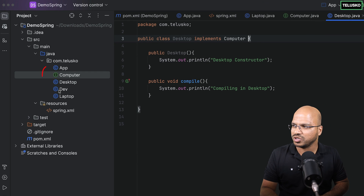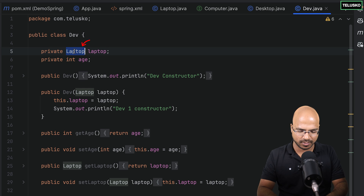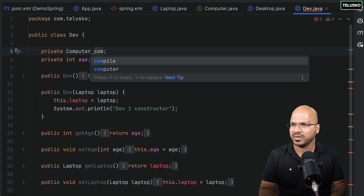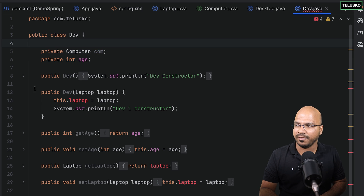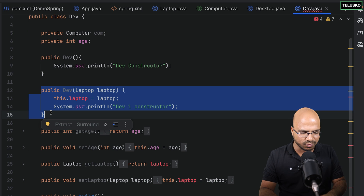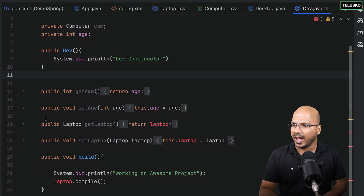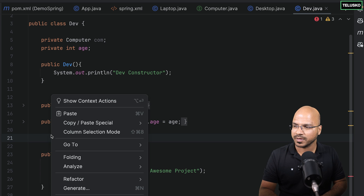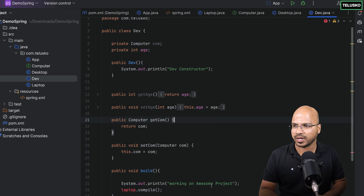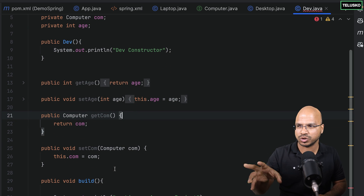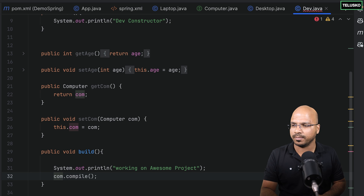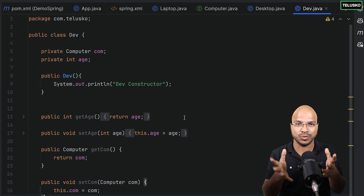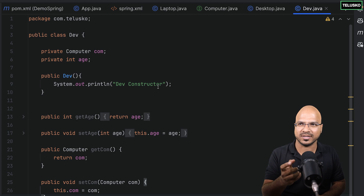Now since we've made those changes, I also want to change the Developer class. Developer should not be dependent on Laptop — it should be dependent on Computer. So I'll change the field type to Computer. I'll also remove the parameterized constructor and regenerate the getters for the Computer field. In the build method, I'll call comp.compile() because as a developer it doesn't matter whether you're using a Desktop or Laptop — it should just work. So will this work? Let's try.